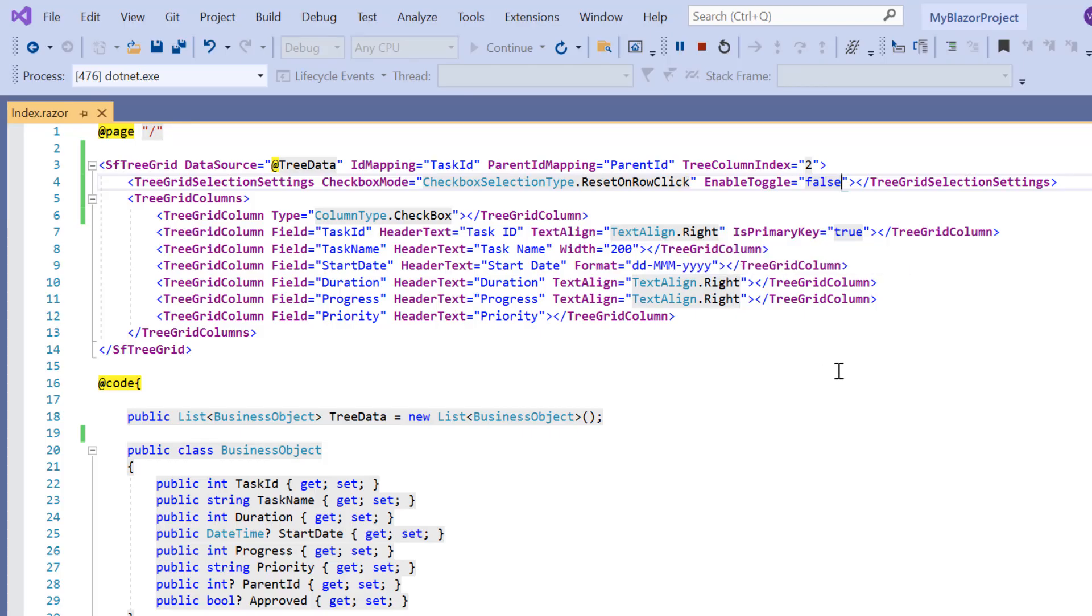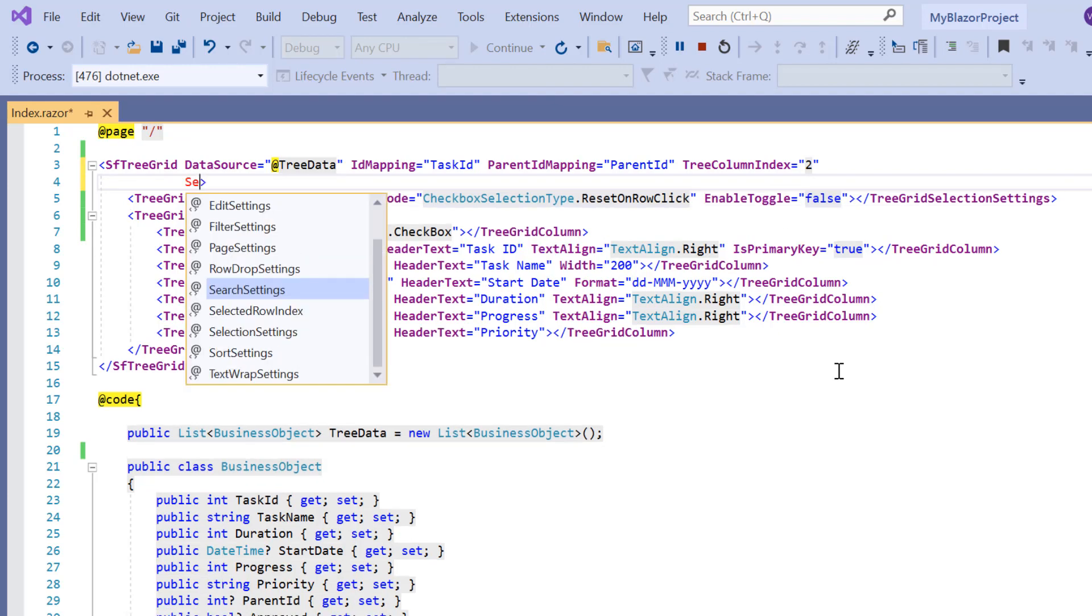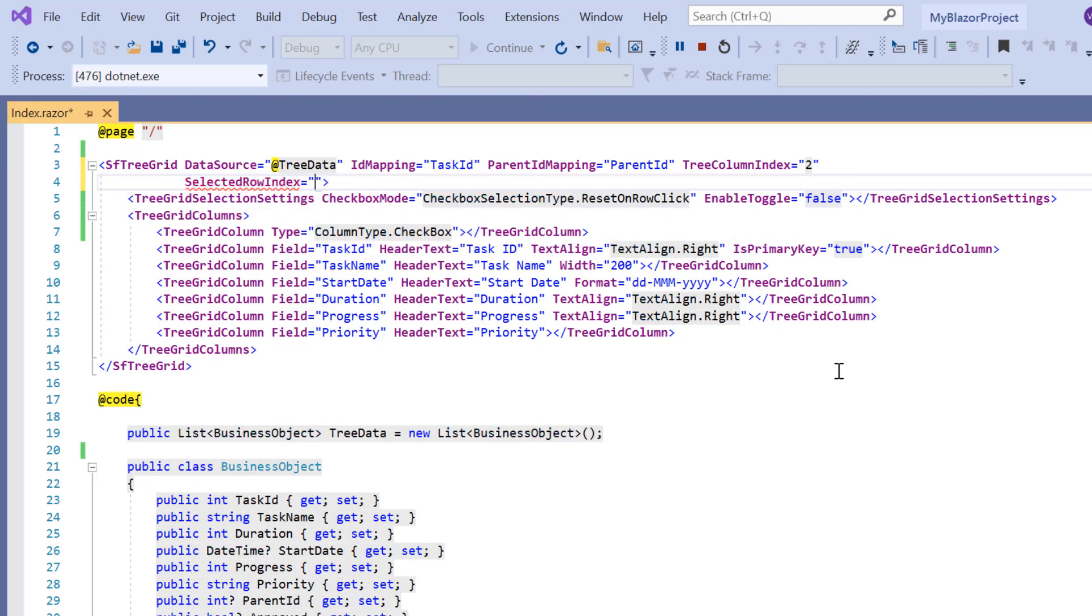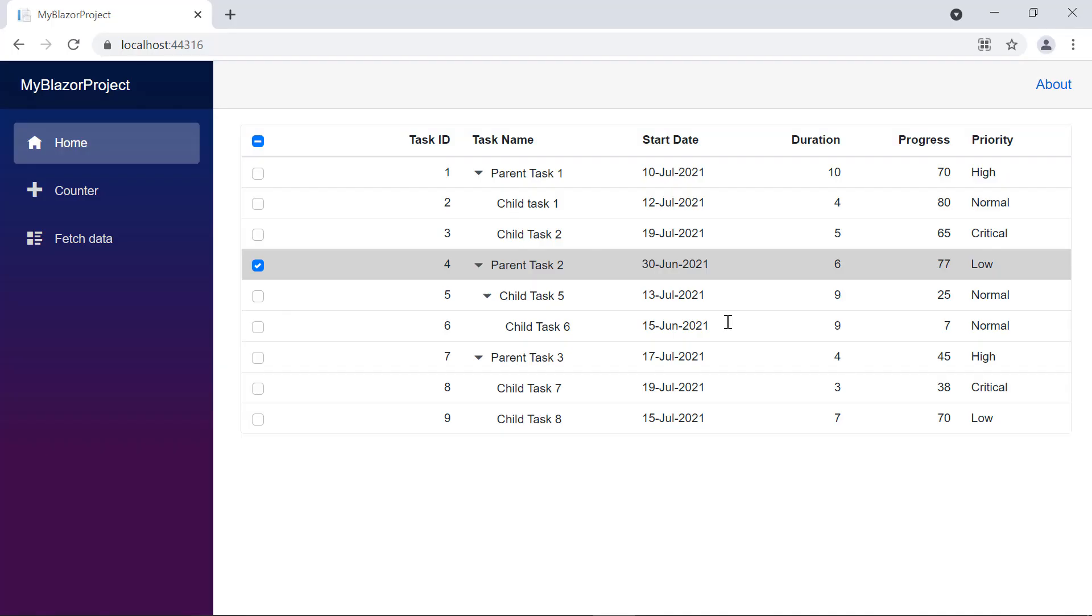To select a tree grid row at initial loading, I simply include the selected row index property in the SF tree grid tag and specify the index of the row to be selected. The specified row index is selected, as you can see.